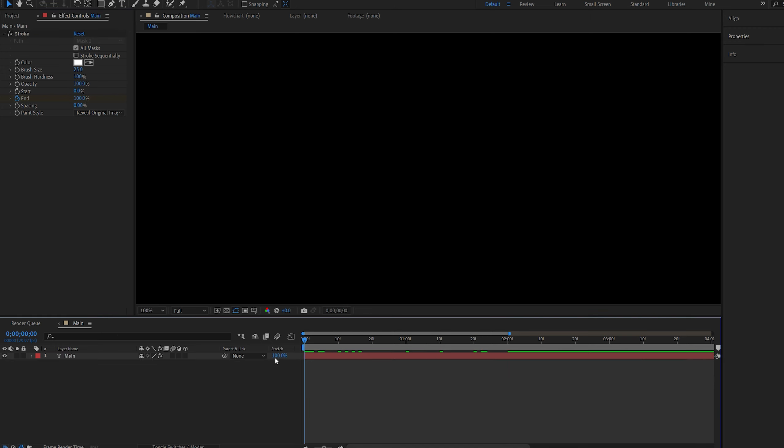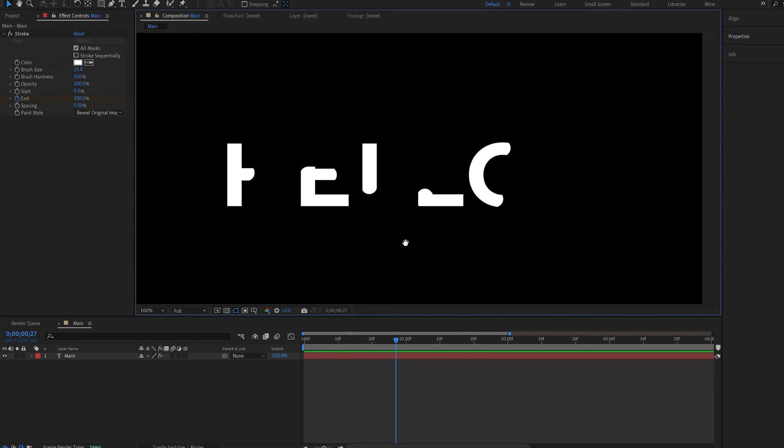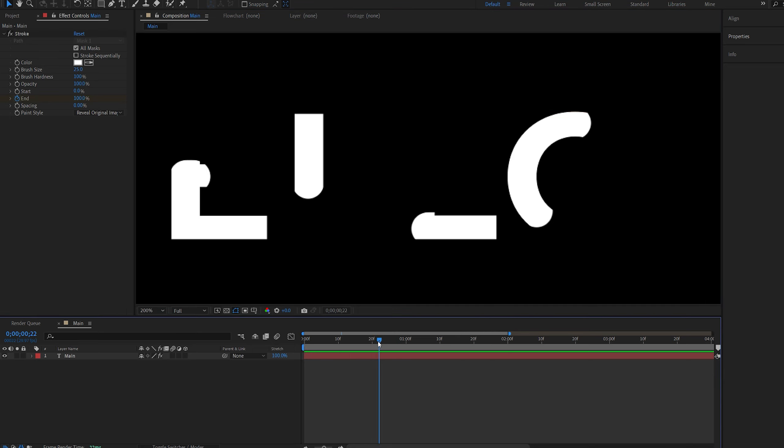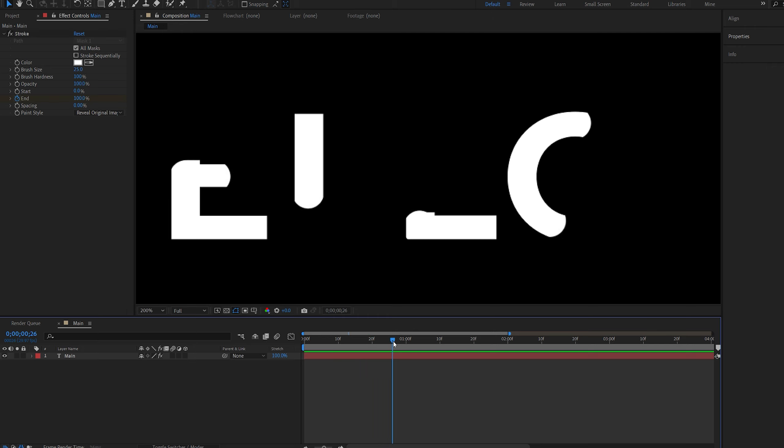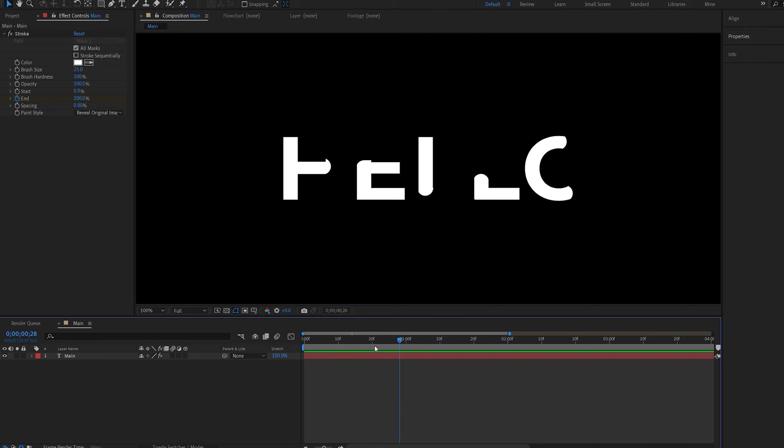Now once we play this back, you can see that the stroke is animated. If you look here, the first L is actually starting from the top and this one is starting from the bottom, so this is why I recommend you draw them from different directions, especially when they're next to each other.